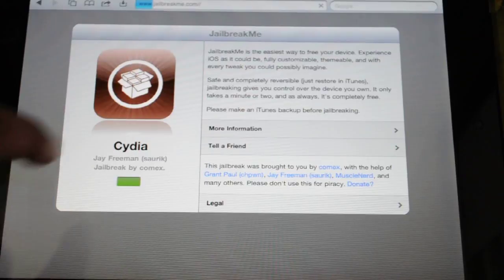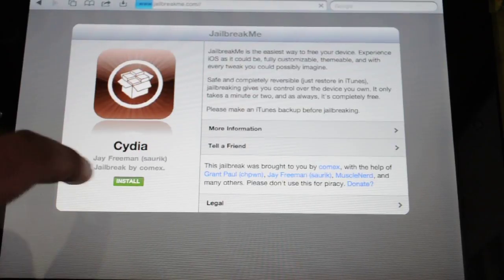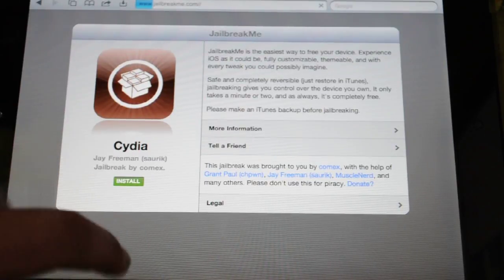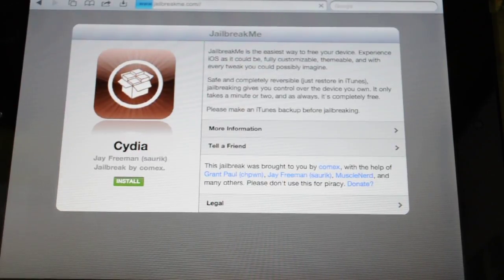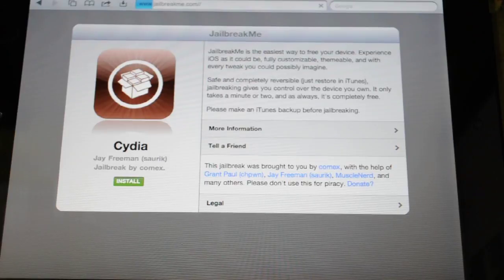It's like installing a normal app from the app store. Click on install and it should install really fast.